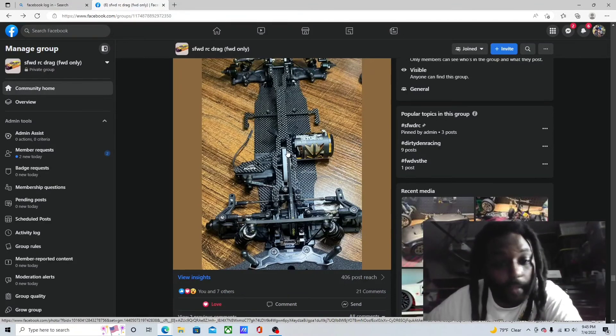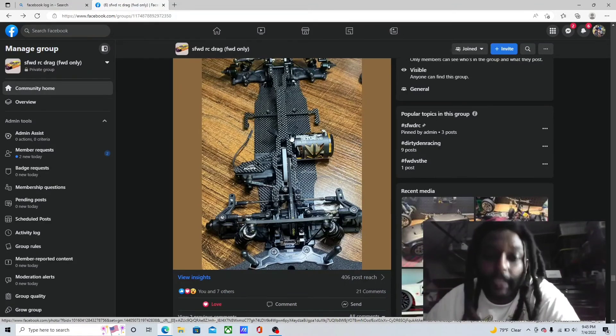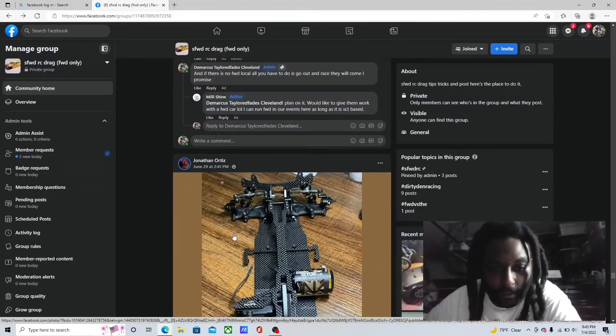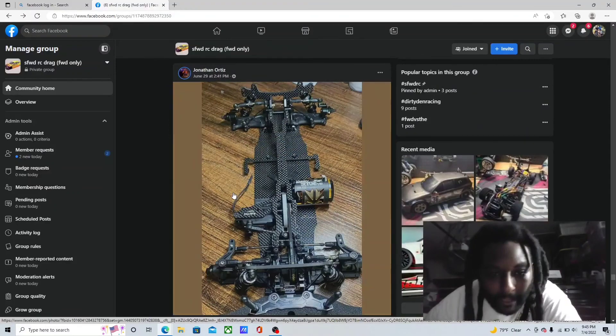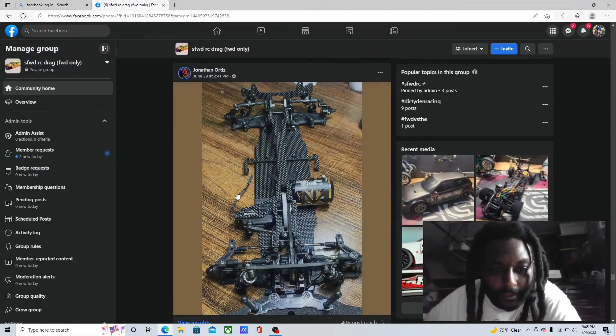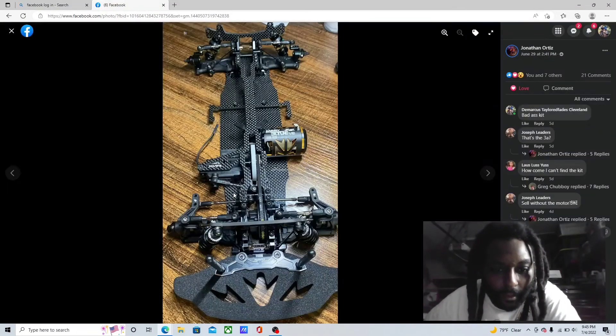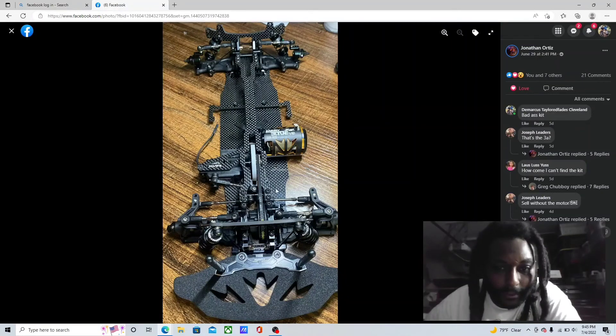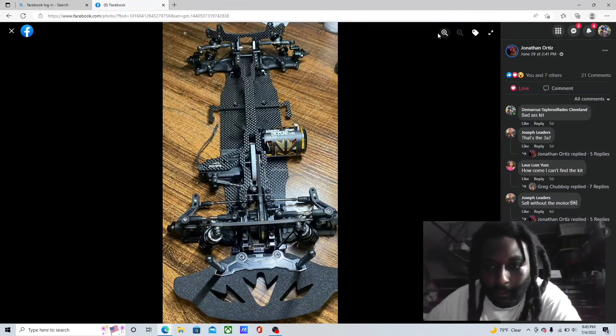Bro, this kit seems super legit, super legit. I mean, look at it, the carbon on it. This kit, this kit blew me when I seen it, it really did. It really did, man.